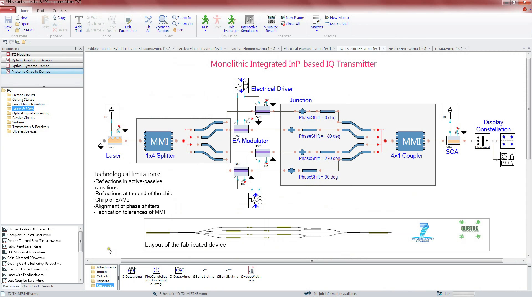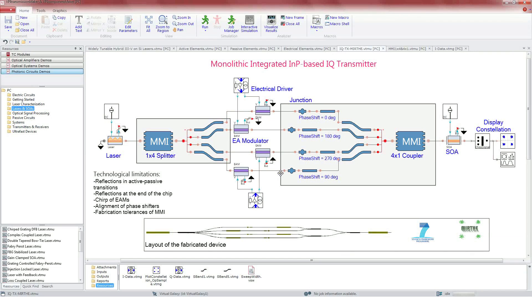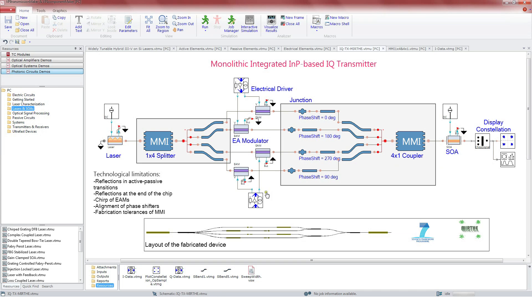The circuit simulator makes possible investigations of system performance caused by technological limitations. As for example, reflection in active passive transitions, reflections at the end of the chip, chirp, alignment of the phase shifters or fabrication tolerances.